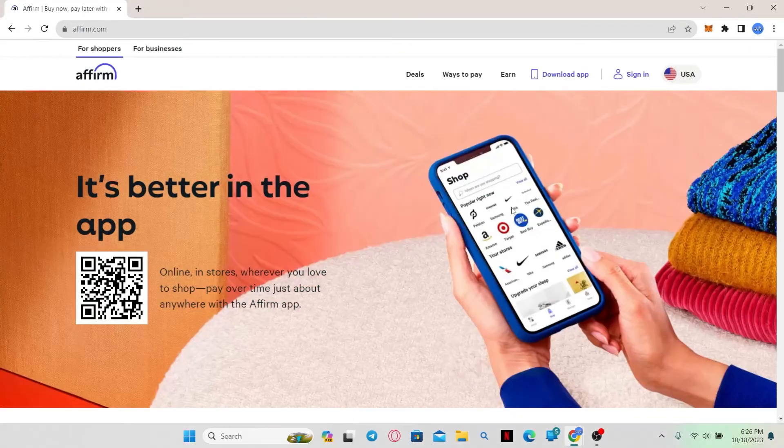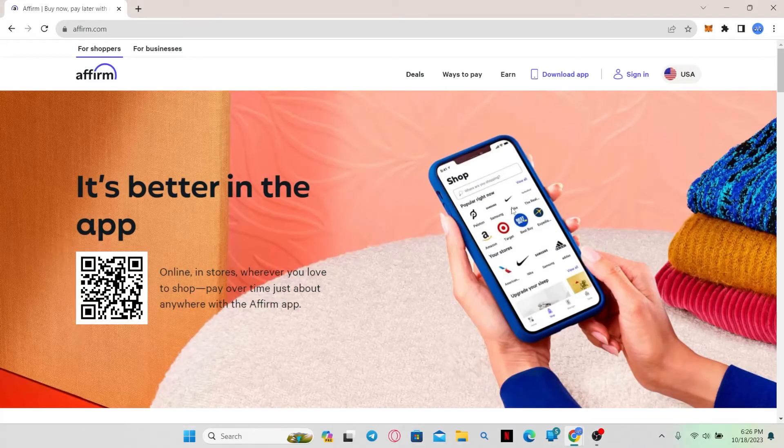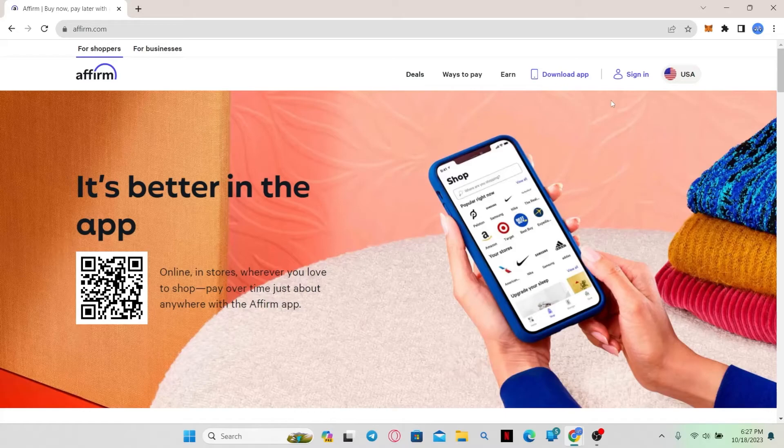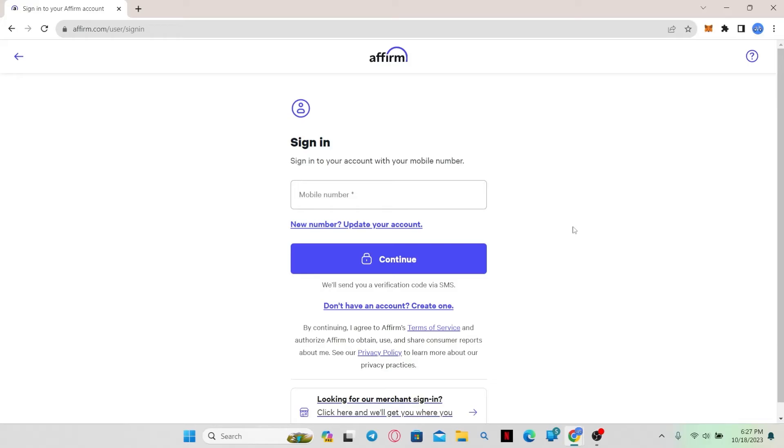You will now be taken into the official Affirm website where you can sign into your account by hovering over to the sign-in section at the top right corner and clicking on the sign-in button. Now if you wish to update your phone number,